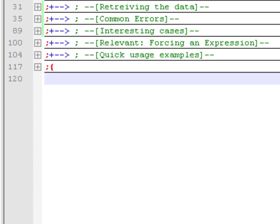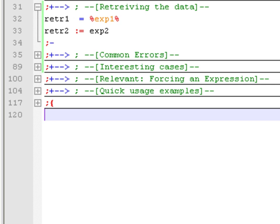Now let's see how we can get the data out of a variable. One thing you will do very often is store the contents of a variable into another variable. In this first example, we use retrieve1 as a new variable and store the information from the variable called exp1 into it. Sometimes you want to do that — for example, when working with the clipboard, you save the clipboard contents into another variable, work on the clipboard, and then put the original information back. You will see cases where you might want to store the results of one variable into another.